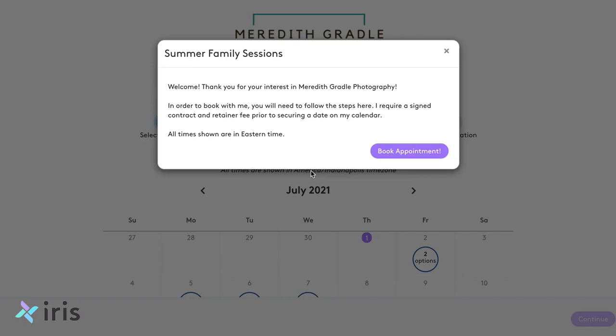I'm going to show you what this looks like from the client's point of view. This is all something that you can set up, and we do have YouTube videos showing you how to get to this point. When your client first lands on your calendar link, you have an introduction title and an introductory paragraph where you can include whatever information you want.